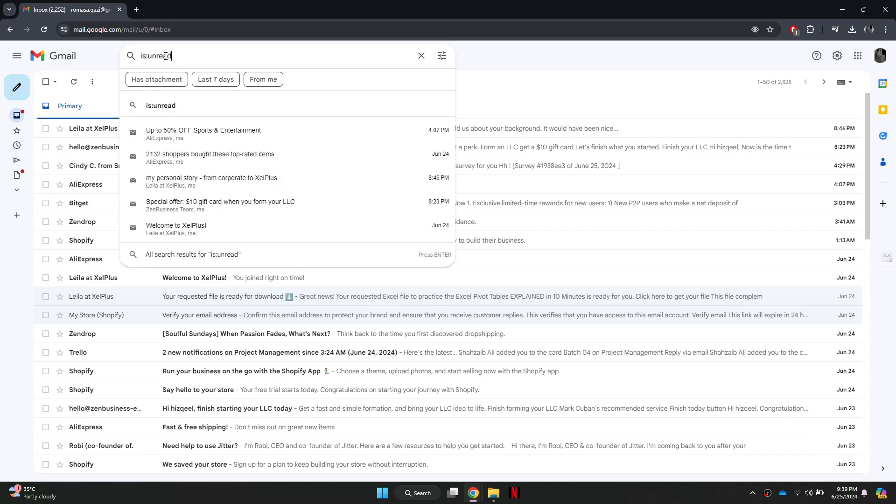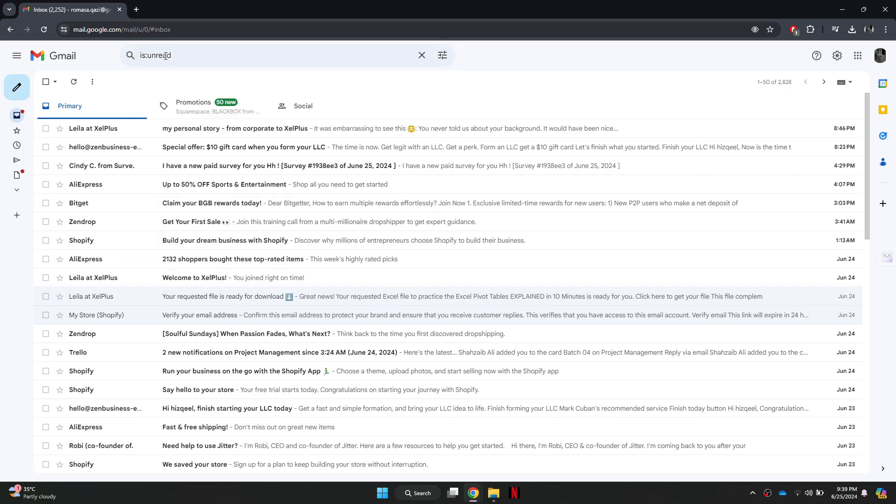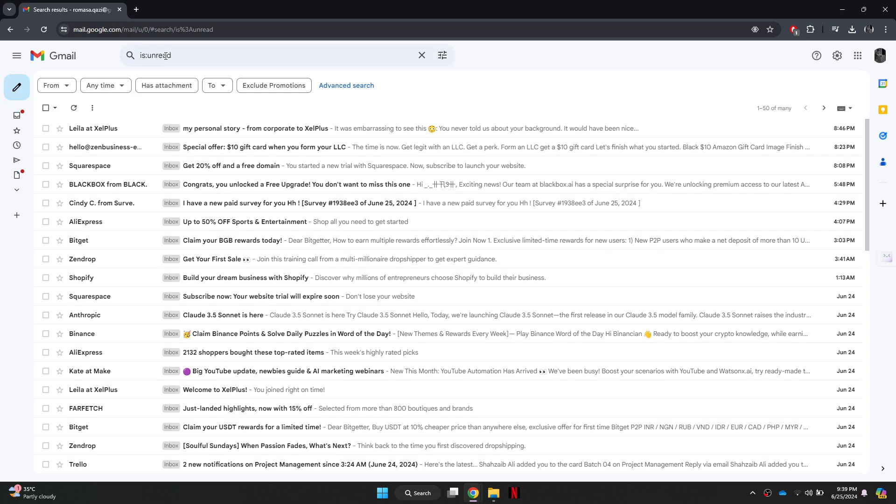In the search bar, type is colon unread. Then press the enter key on your keyboard. This search will display all the unread emails in your inbox.